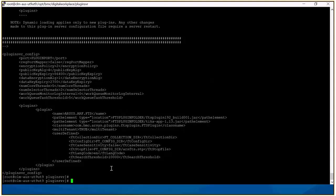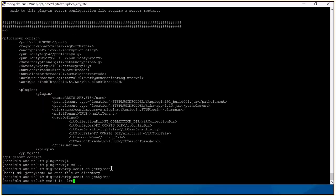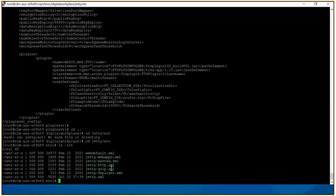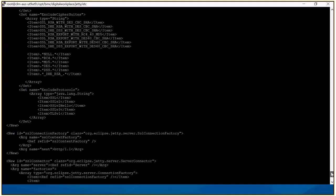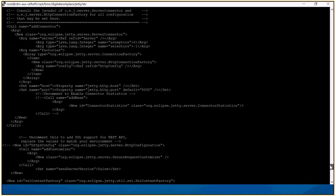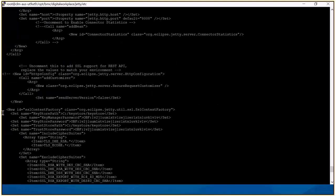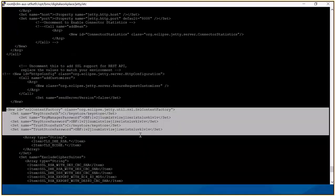Now we will see some files necessary for the SSL configuration. Here we have JT HTTP XML, where you have to change the port to the corresponding port and you'll have to add the certificate details here.